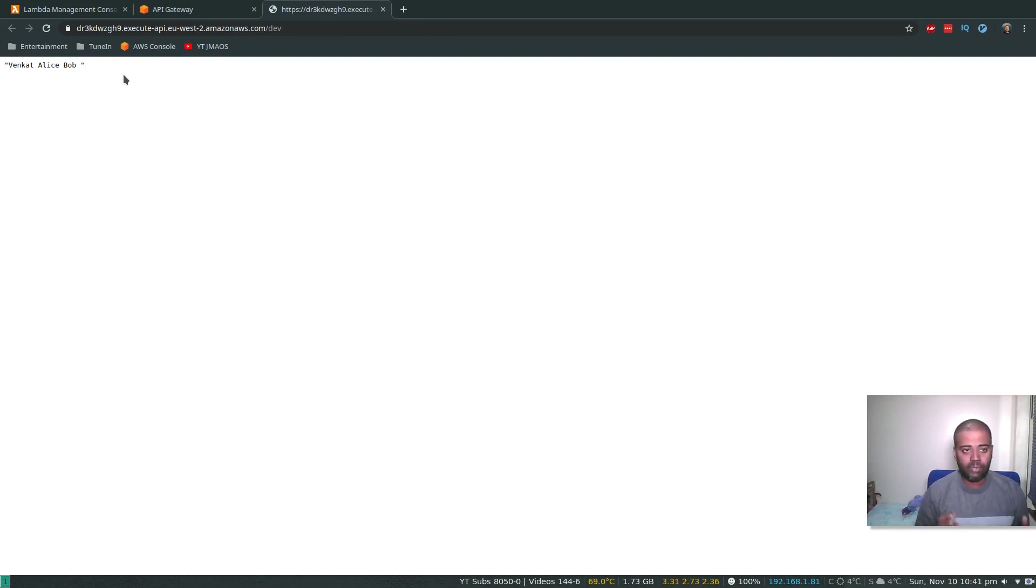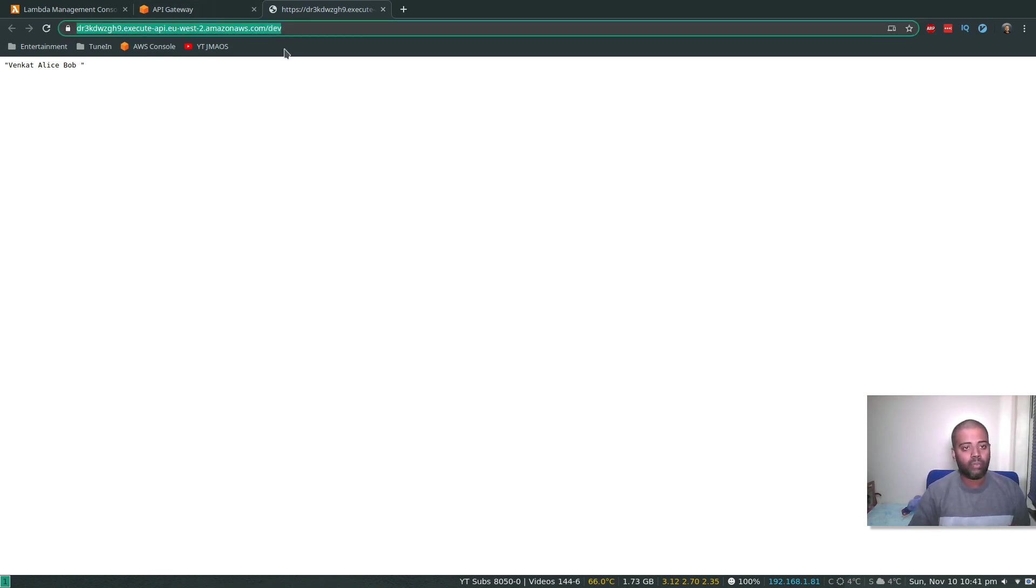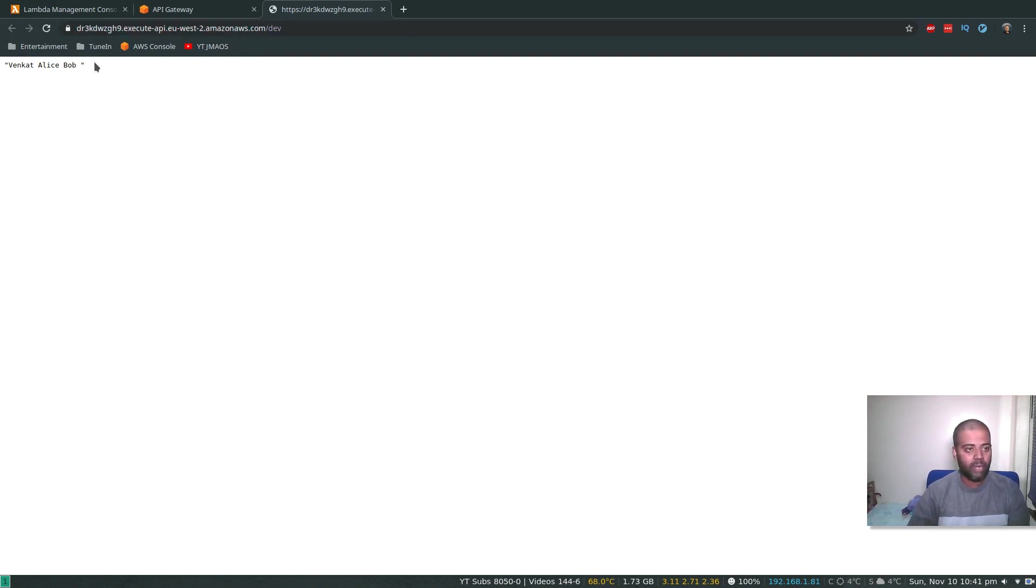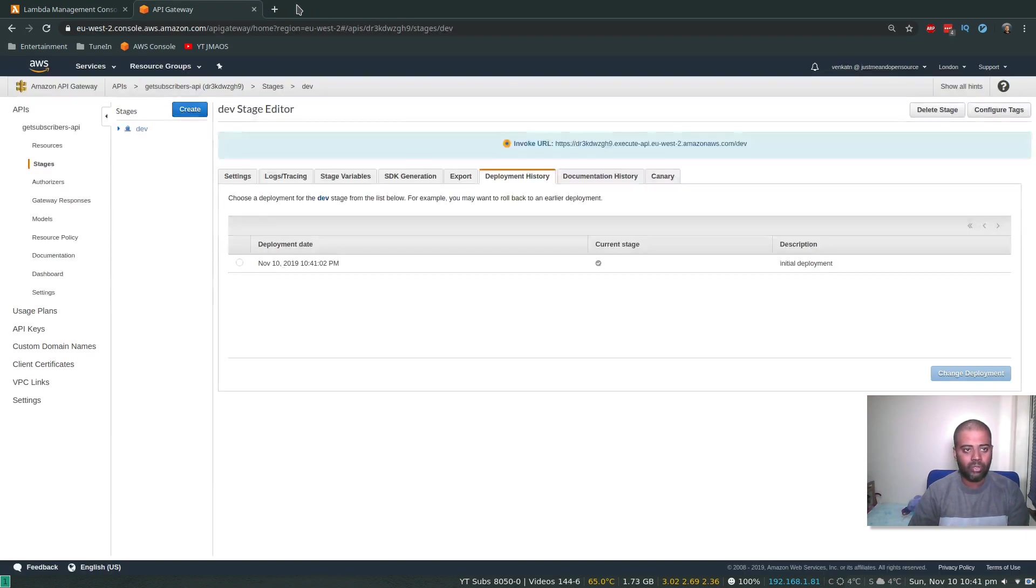So that's our API Gateway. So that's the API Gateway endpoint. It gives you a nice HTTPS URL and when you browse to that URL, it will trigger your Lambda function that gets data from your DynamoDB table. All right, so let's make it a little bit more readable. It's just returning JSON, so I'm going to do a few more changes.